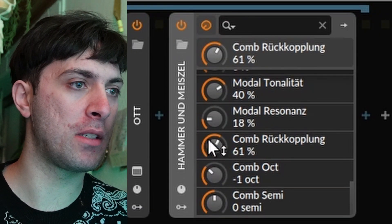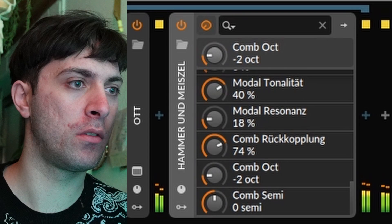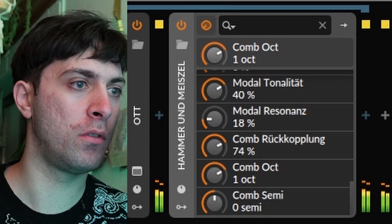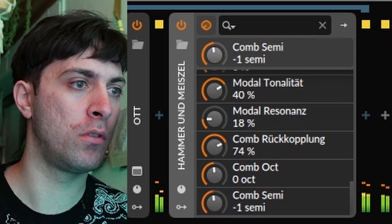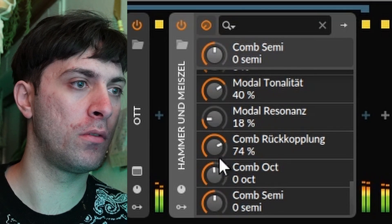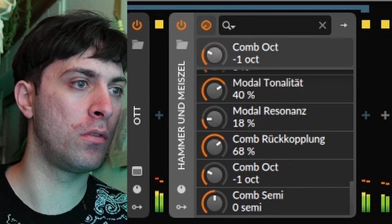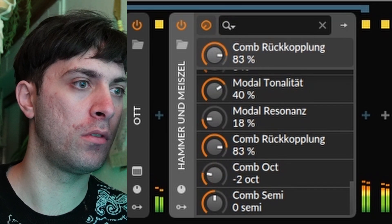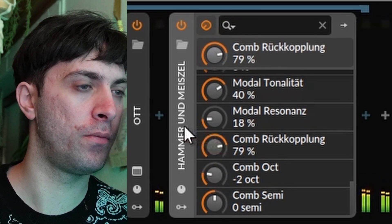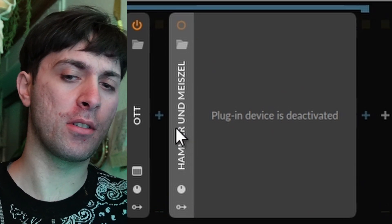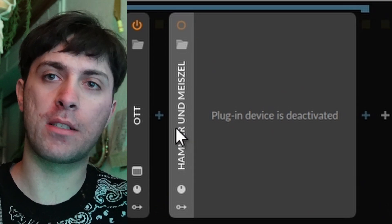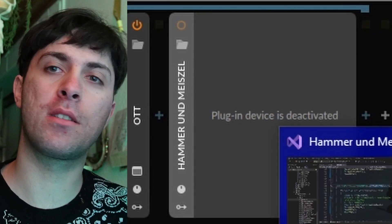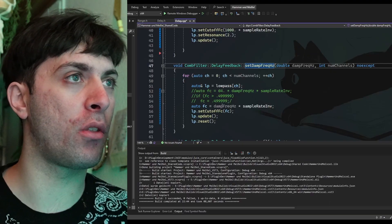So these three parameters here. I hope you agree that this just sounds so nice because it adds to the modal filter something that makes it more three-dimensional and spiky. It just has such a nice sound, and it's not a normal comp filter actually. That's the thing that I want to talk about.